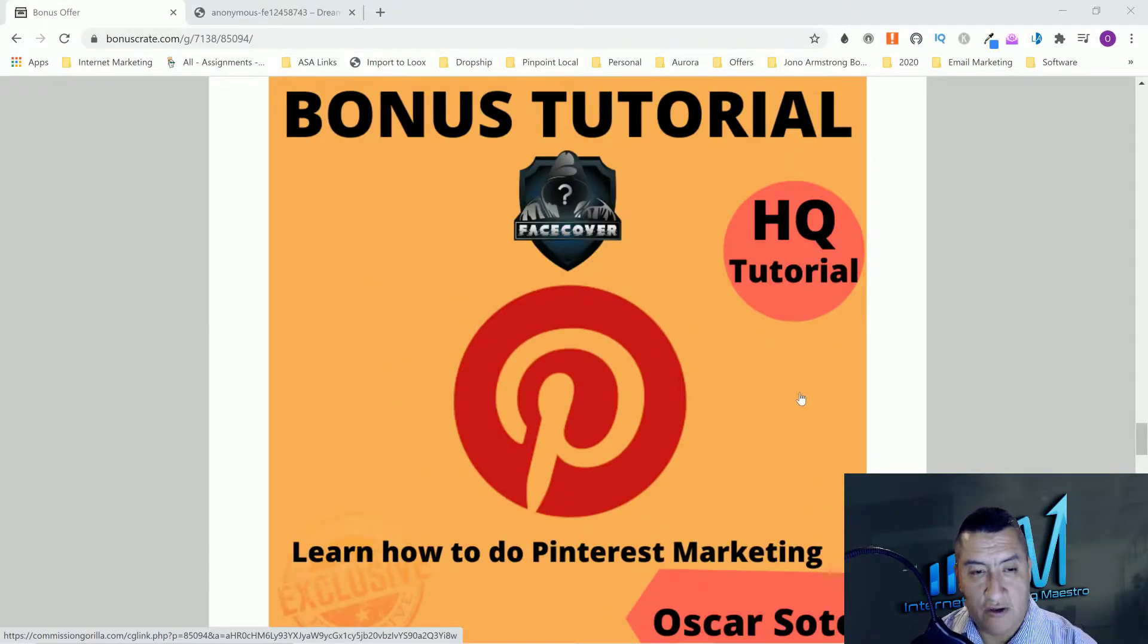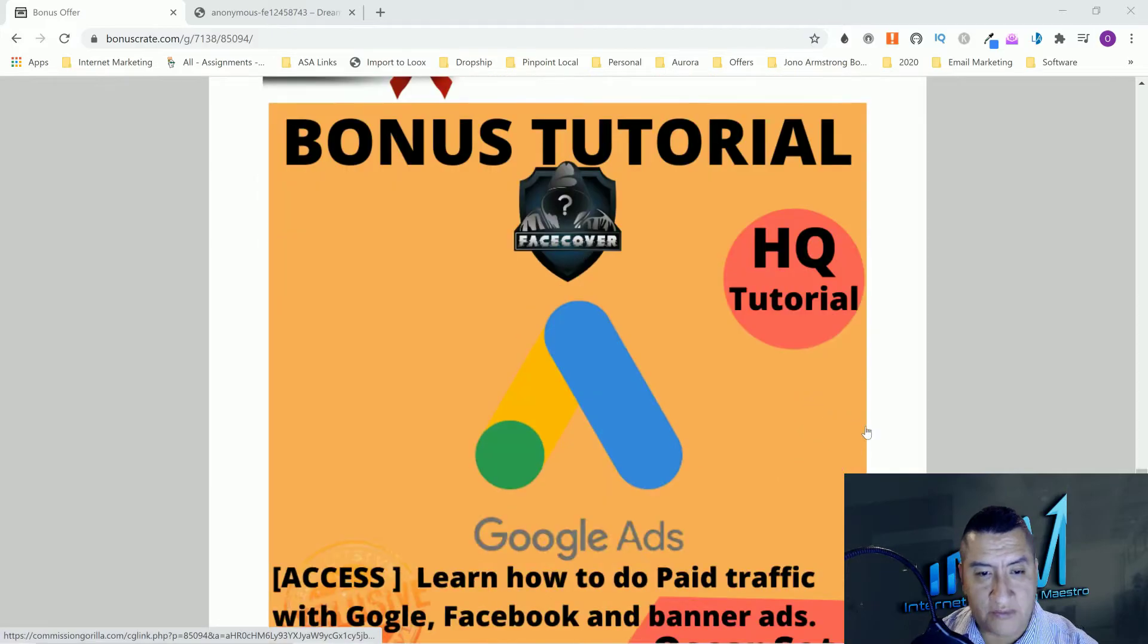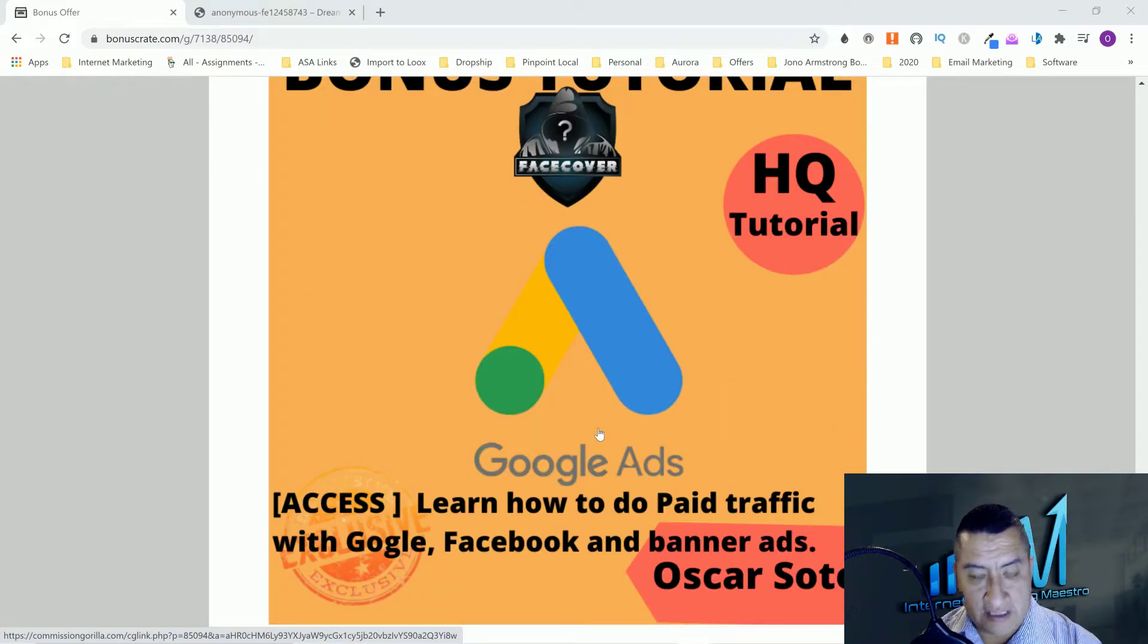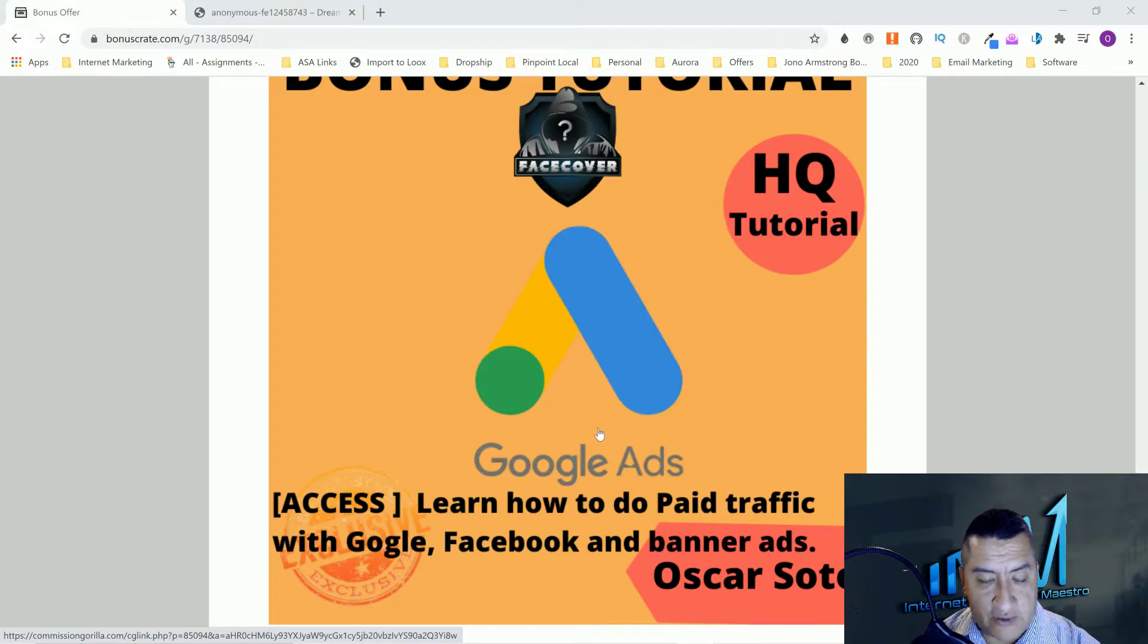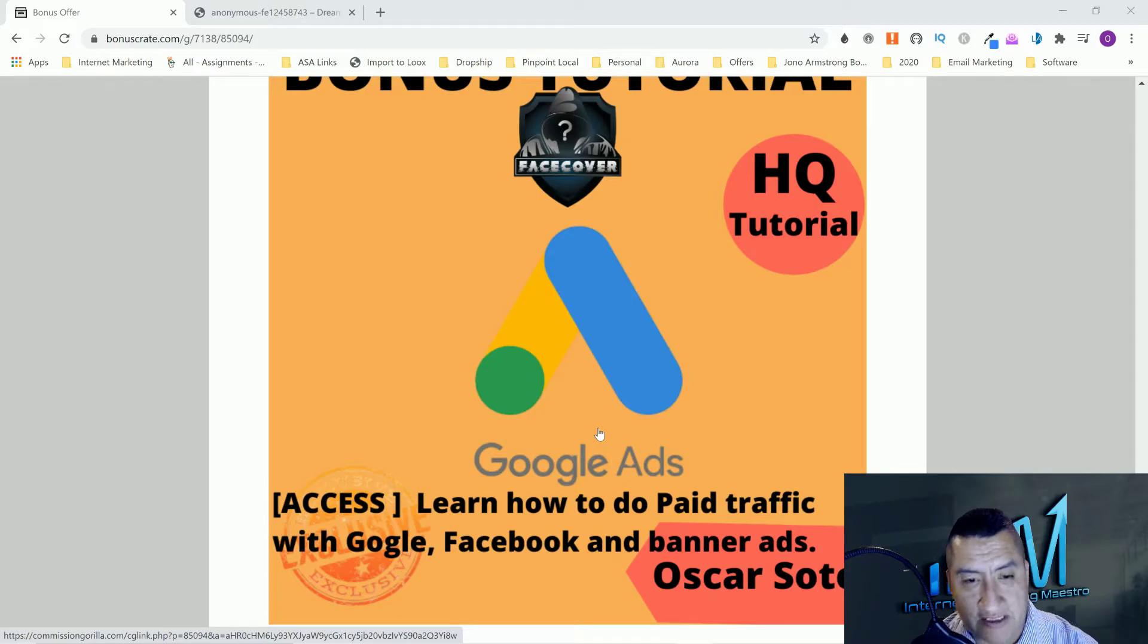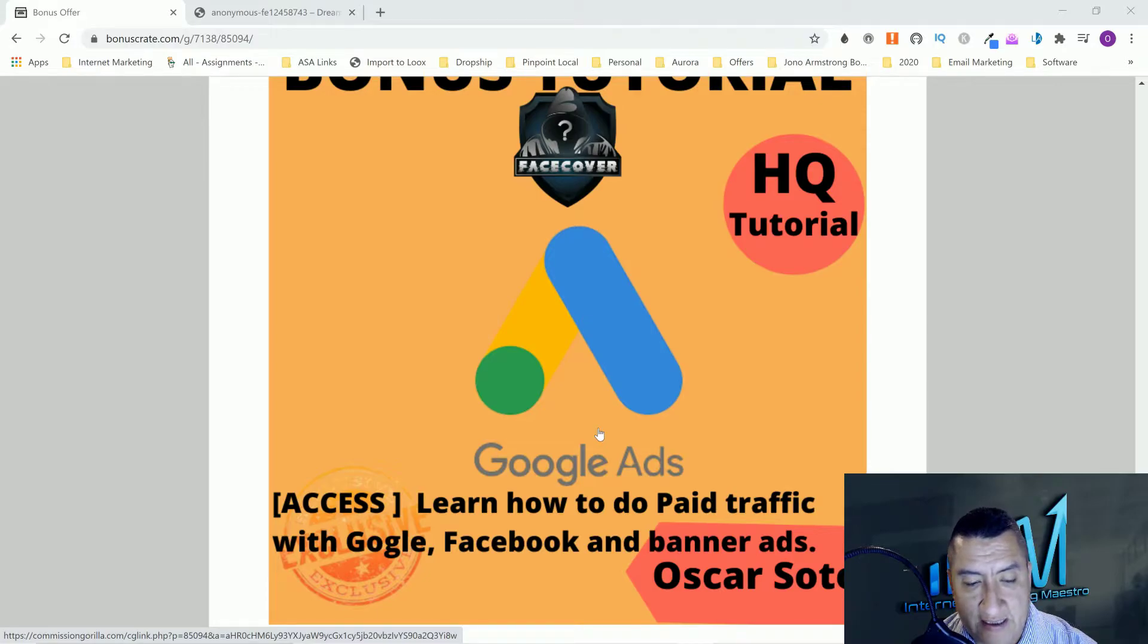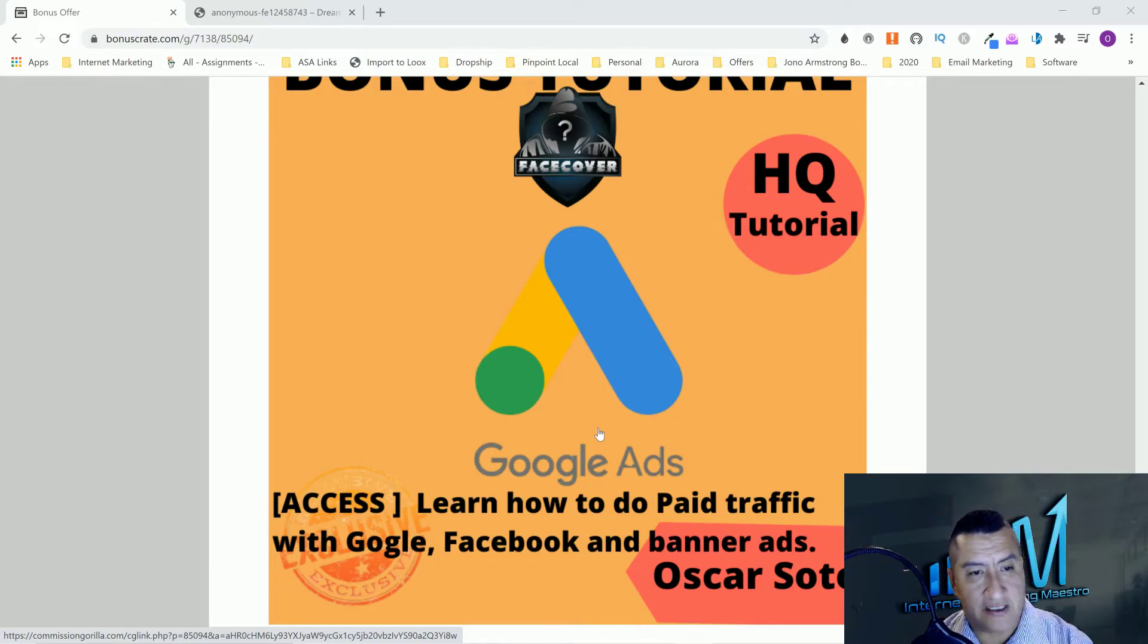Bonus number four is going to be Google ads. This is going to be learn how to do paid traffic for Google, Facebook, and banner ads. So that way, let's say you're doing a video like me right now, but you're doing it for how to get your abs back or something like that.